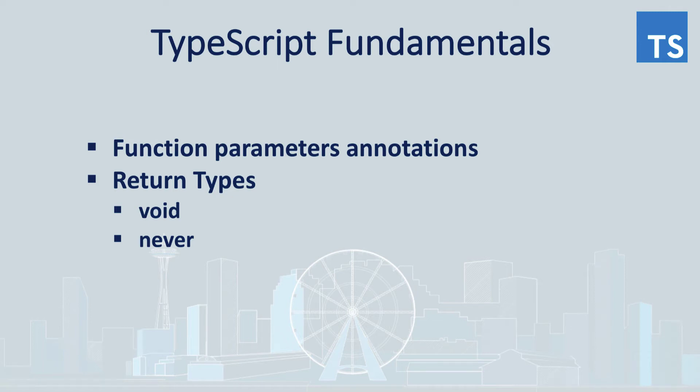Hello everyone! Another episode of TypeScript Fundamentals is here and today we will be talking about function parameter annotations. We'll discuss in detail return types such as void and never types.